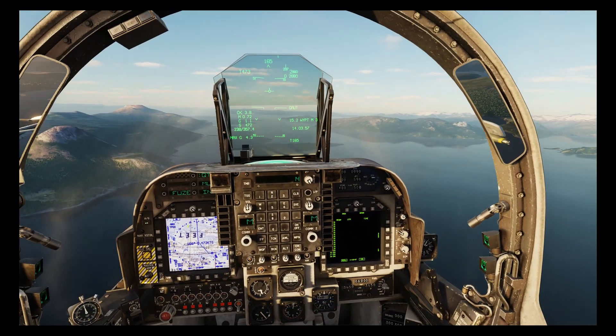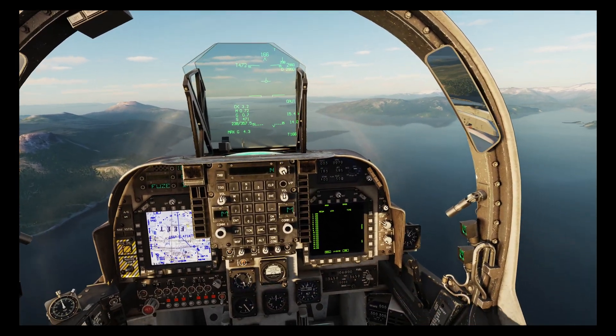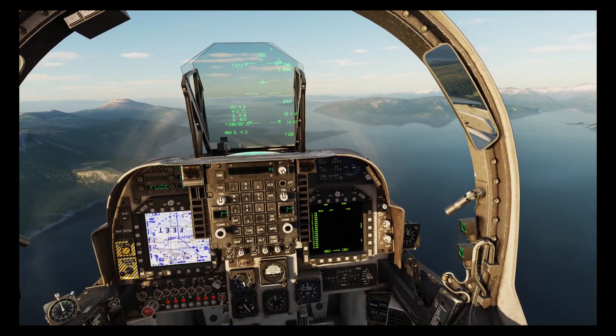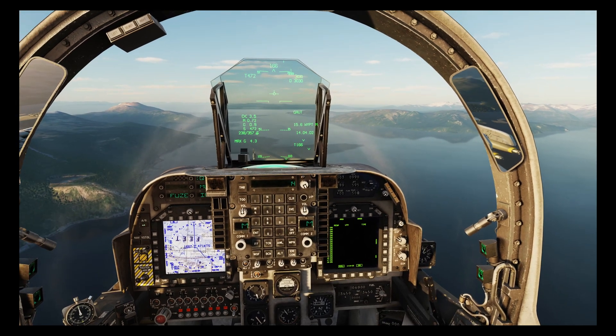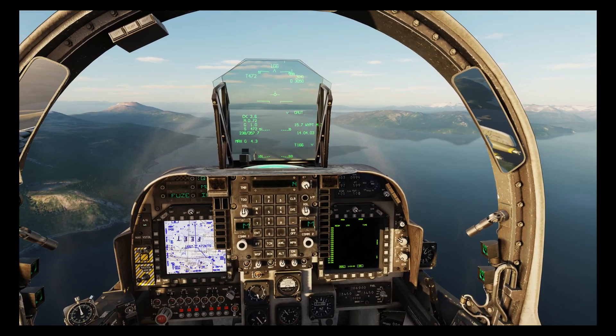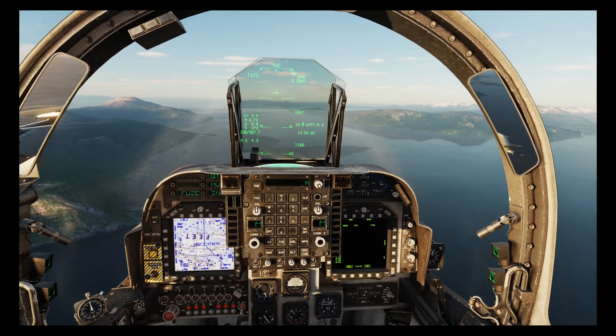That covers the in-cockpit changes. Let's now pop on the autopilot and take a look at the F10 map.